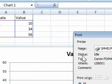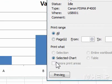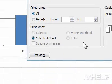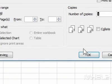Step 4: Click OK to print the chart. This concludes the mHELP clip.